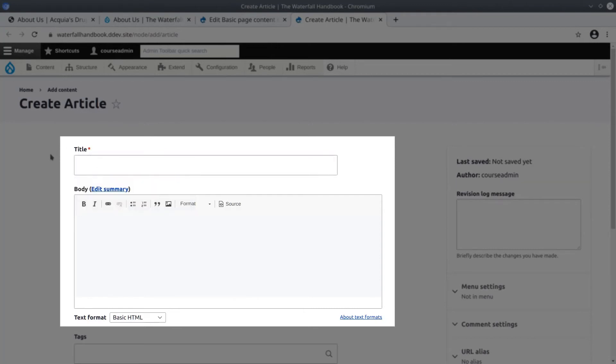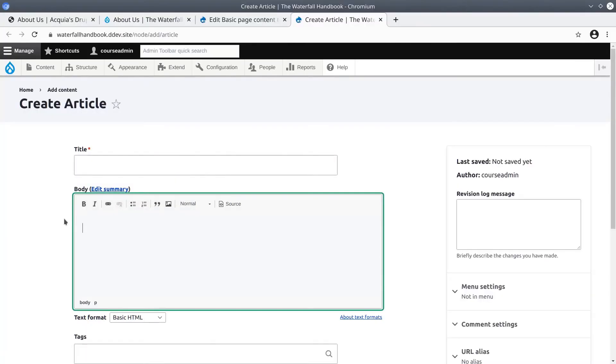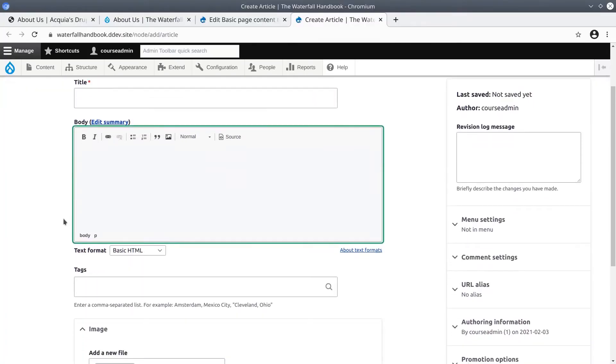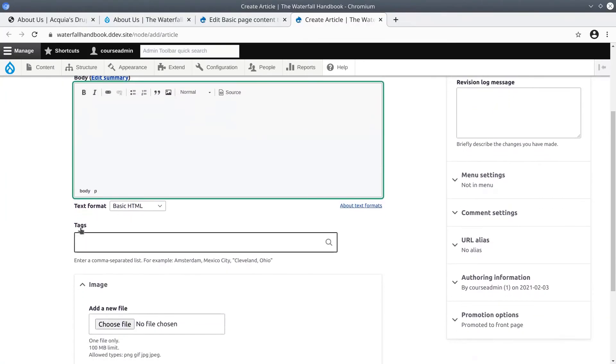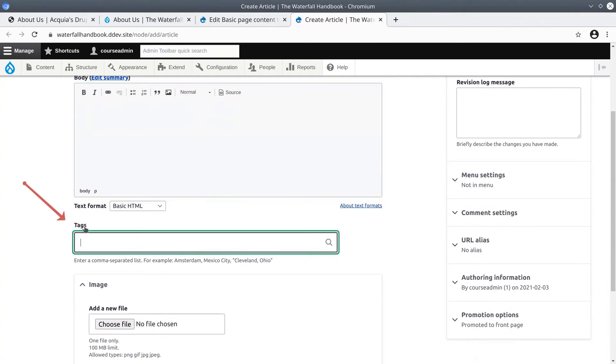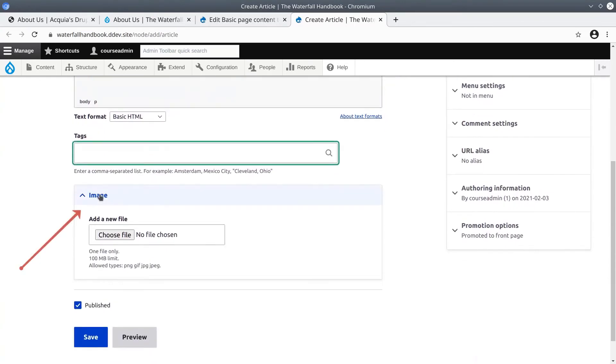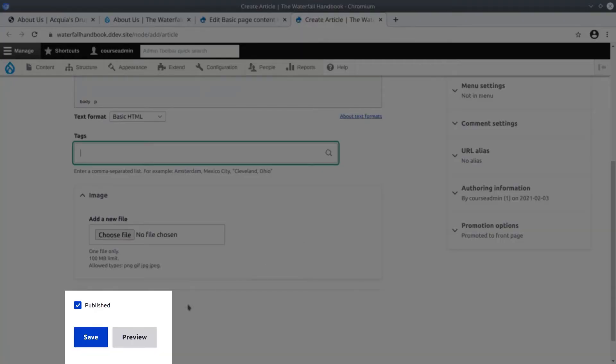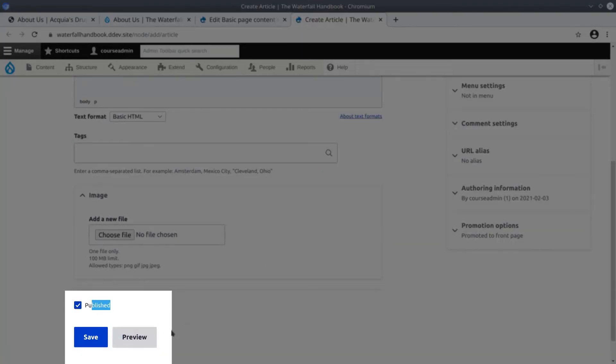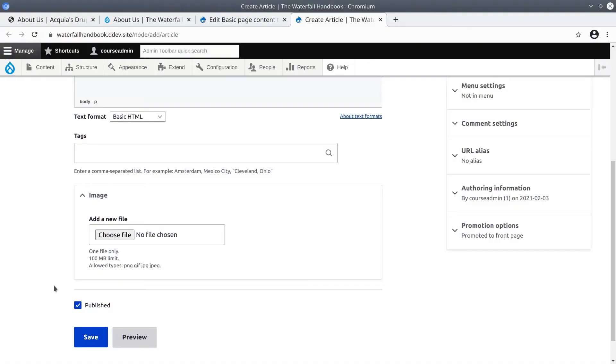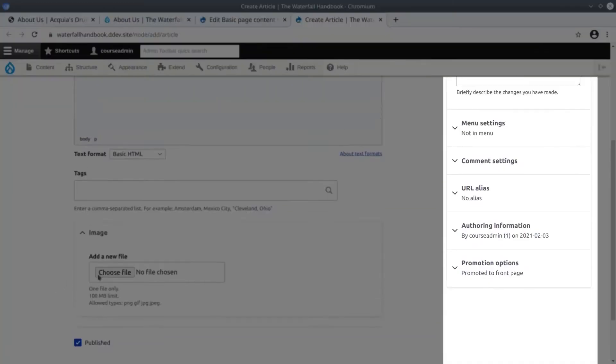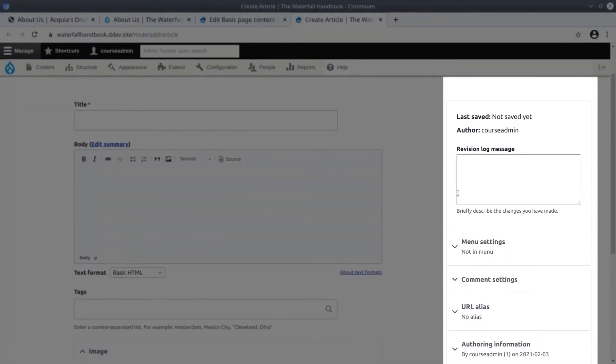Just like the basic page content type, the article content type also has a title and a body field. Articles also have a field for the tags taxonomy and an image field. Notice that articles also have save and preview buttons, and articles are intended to be published by default. On the right hand side we see similar options settings to that of basic pages.